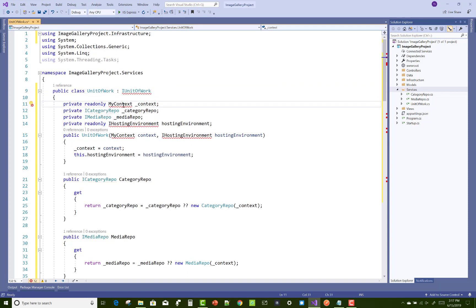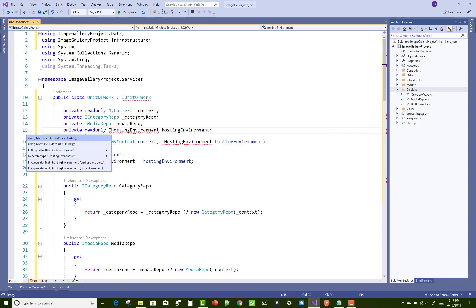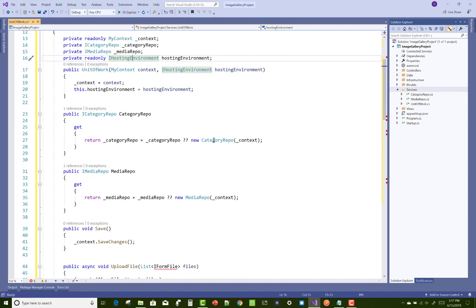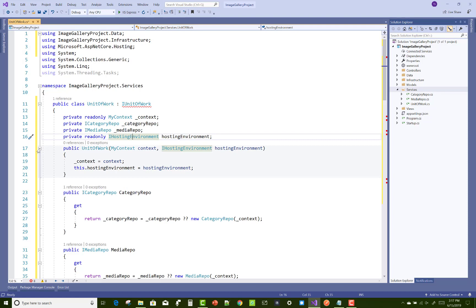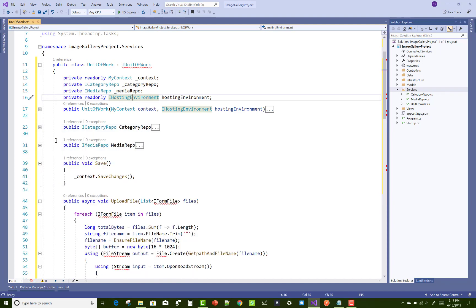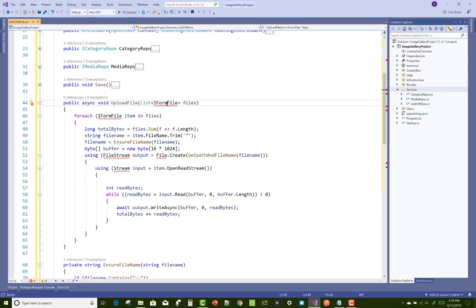Here we have two private properties — CategoryRepo and MediaRepo. By using the public property, we can return the private properties via a getter, along with the constructor using new CategoryRepo(context) and new MediaRepo(context). After that, you can use Save for SaveChanges and that is the UploadFile method.